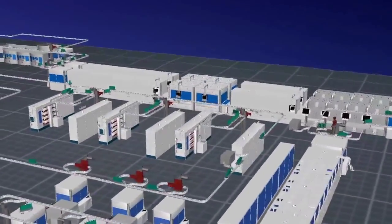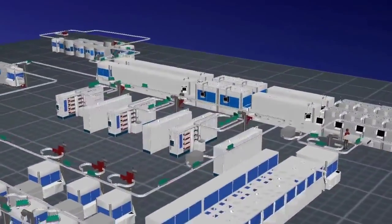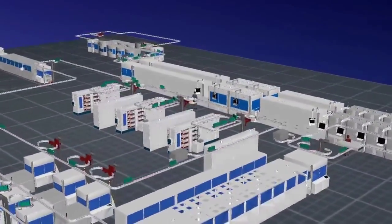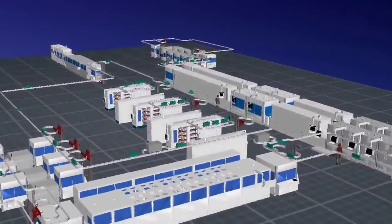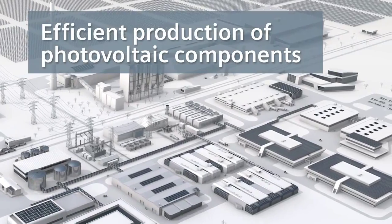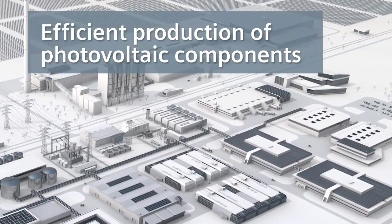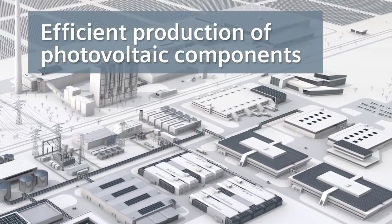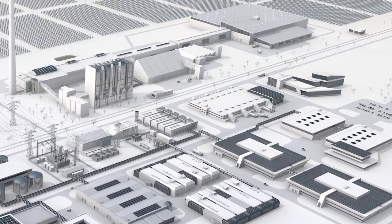The bottom line: Siemens Technomatics plant simulation software contributes to the efficient production of photovoltaic components and points the way toward the digital photovoltaics factory of the future.